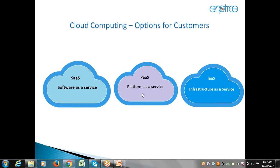Regarding auto-upgrades in SaaS — it works similarly to a mobile app update. In your mobile, the software provided by the service provider is not customized by you, which is why it can be upgraded automatically. Similarly, since nothing in SaaS is customized at the functionality level, Oracle can upgrade the environment. However, it's not exactly like a one-click mobile update — you need to send a request to Oracle, they schedule the upgrade, communicate the downtime hours, and perform it based on the scheduled time.